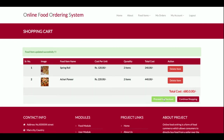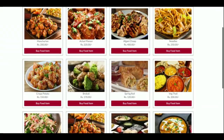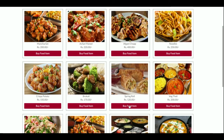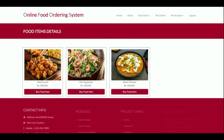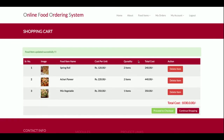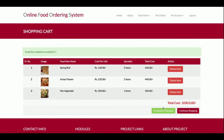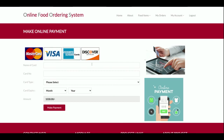There are two buttons: Proceed to Checkout and Continue Shopping. If you click Continue Shopping, you're redirected back to the food items page. If you click Proceed to Checkout, the card details form appears. This is a dummy payment gateway — I am not validating the card details, and this is not a real payment system.